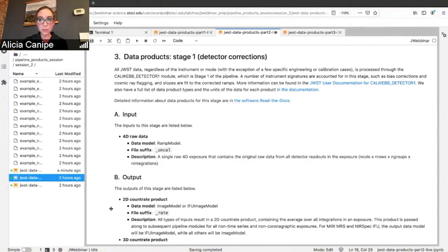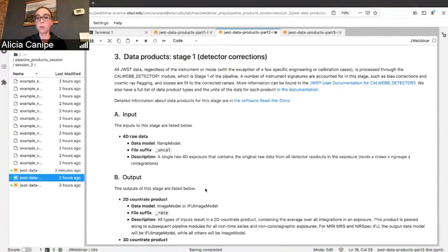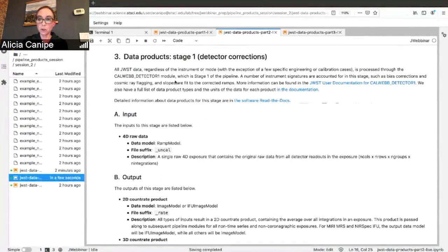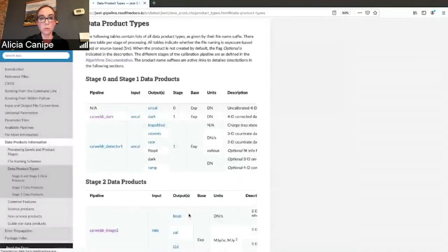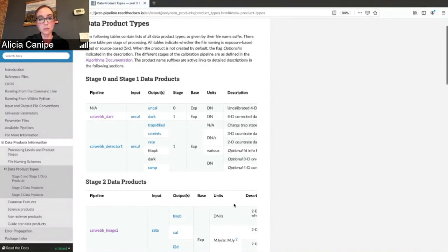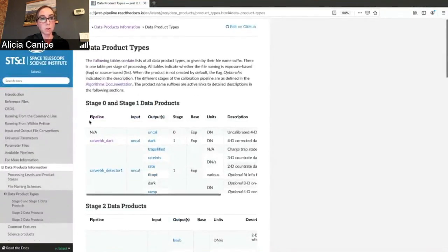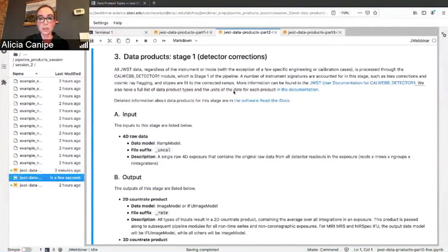So Stage 1, like Carl was talking about, all data goes through Stage 1, regardless of the instrument or mode, except for some very specific cases. It's called CalDetector1. We have the links and information for you here. I also have a link to a table that you might find useful as you're starting to explore the docs. This contains a full list of the data product types and their units as they come out of the pipeline. It's a little bit more complicated than we want to go through today, but I just wanted you to know that's linked in all of the sections below.